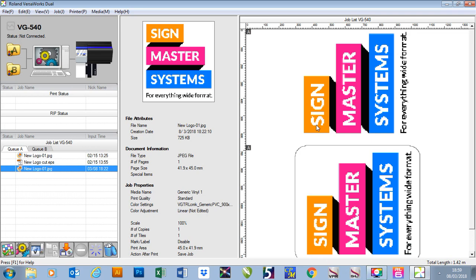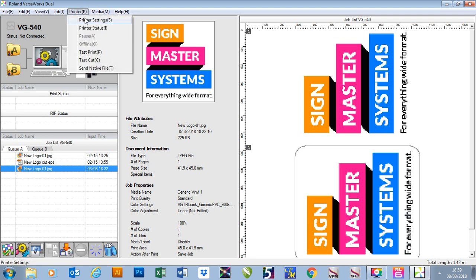In this video, I'm going to show you how to add a new printer to your Roland VersaWorks. To do this, we go to Printer, go to Printer Settings.